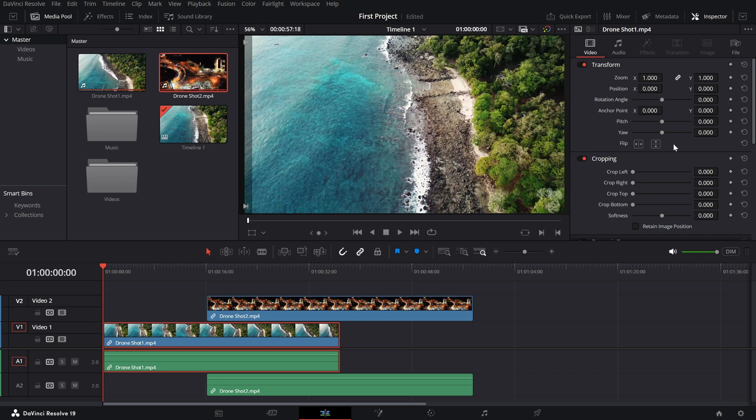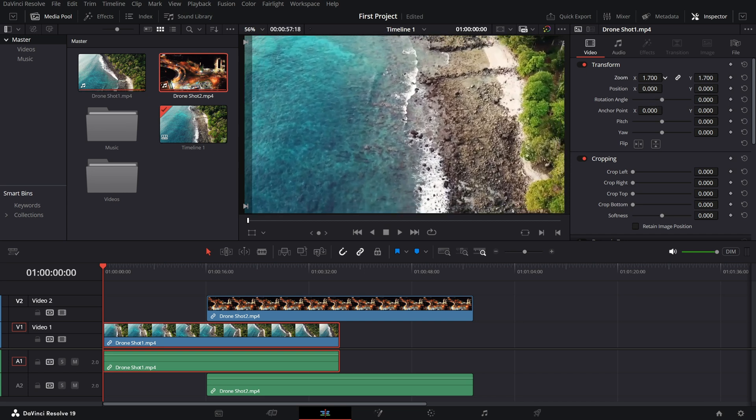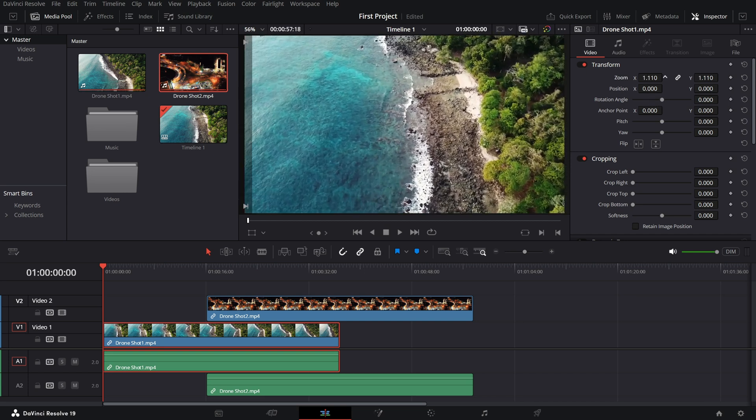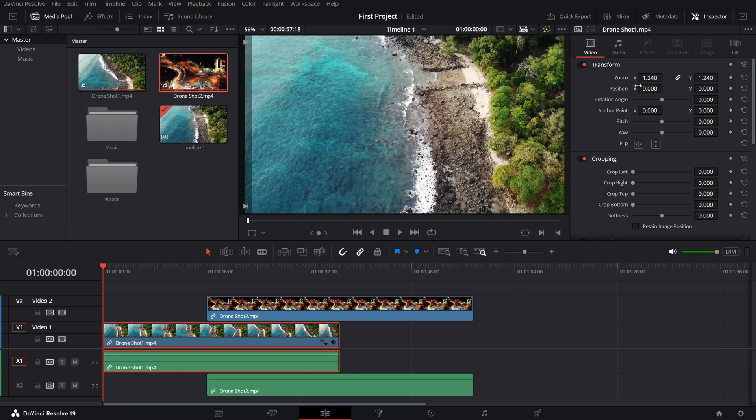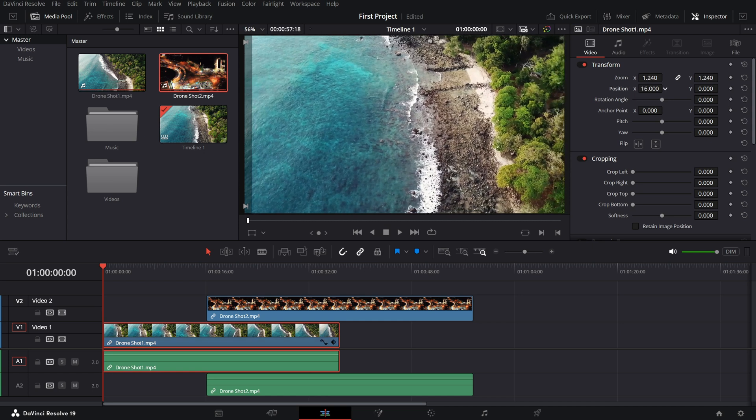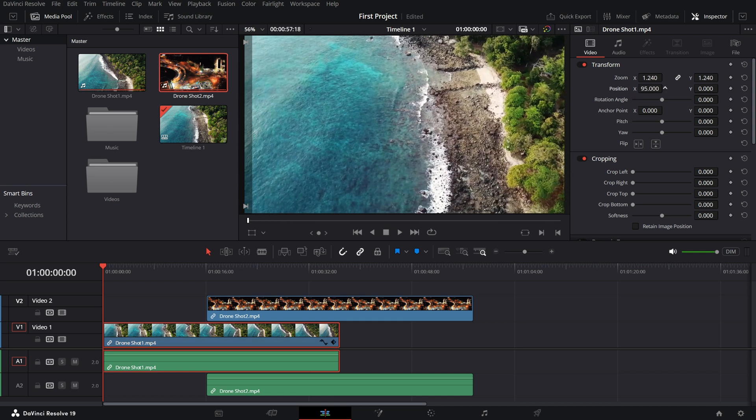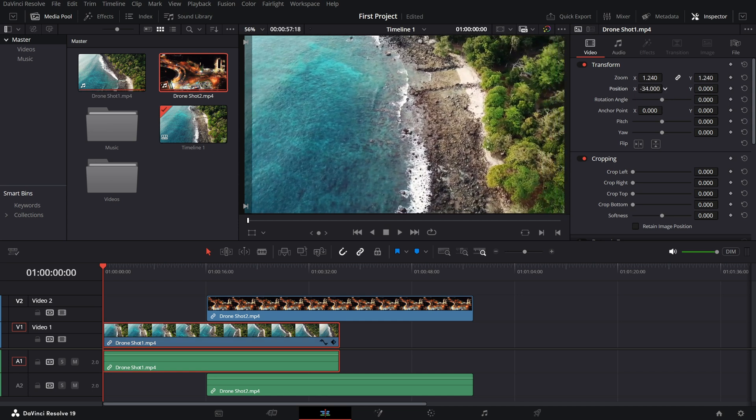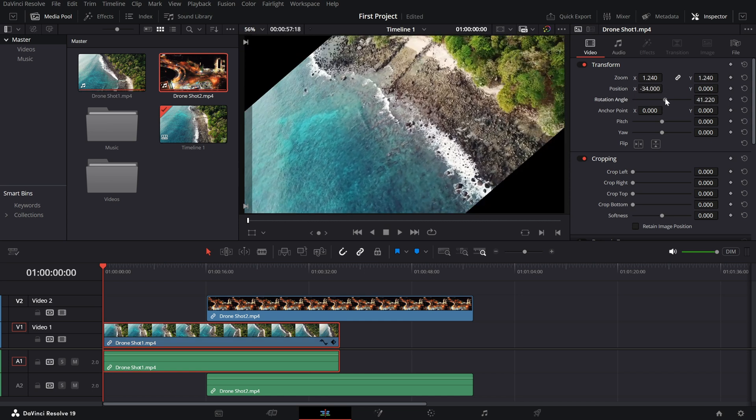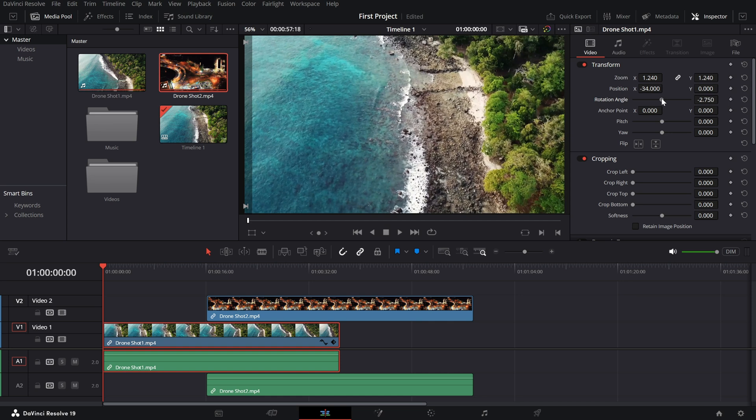Let's start with the transform controls. Here, you can adjust the position, zoom, rotation and anchor point of your clip. Want to zoom in? Drag the zoom slider or type in a specific value. Need to reposition your clip? Adjust the X and Y values under position to move it horizontally or vertically.